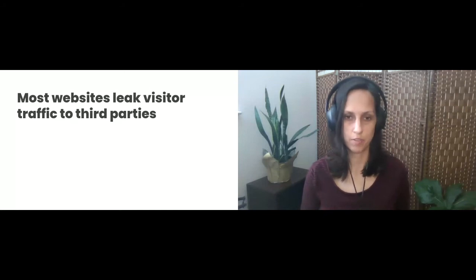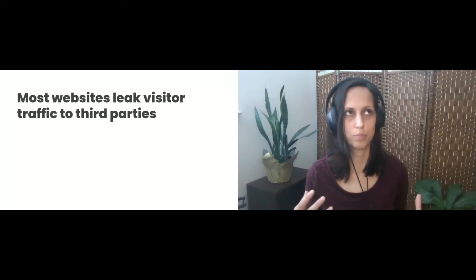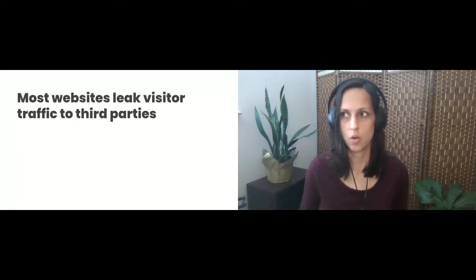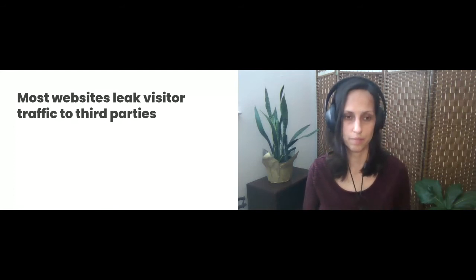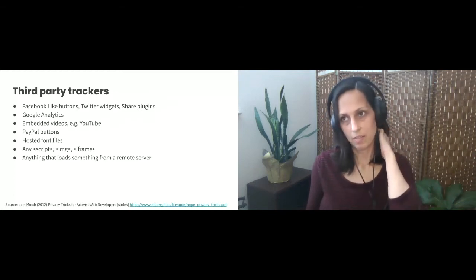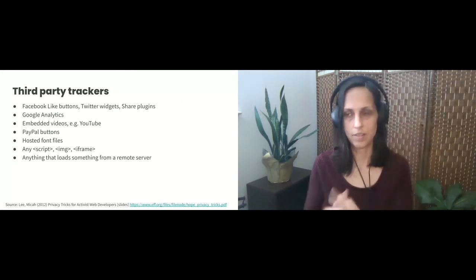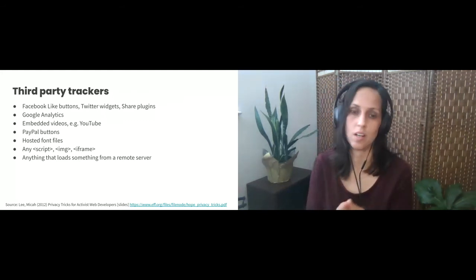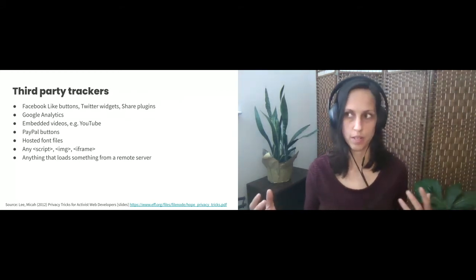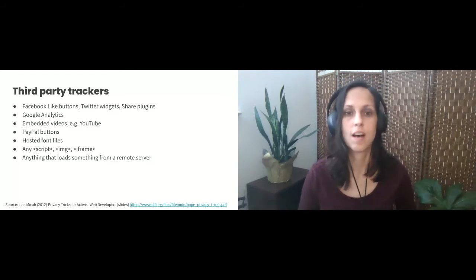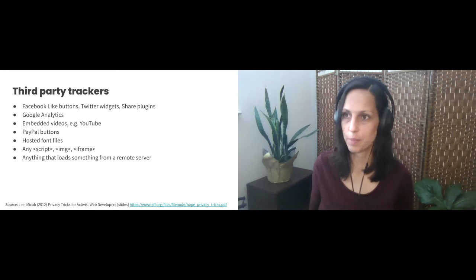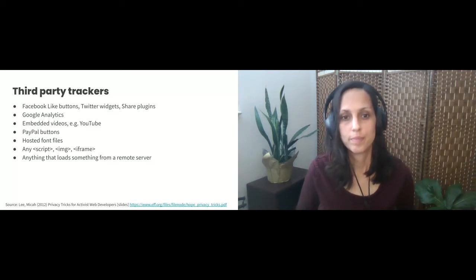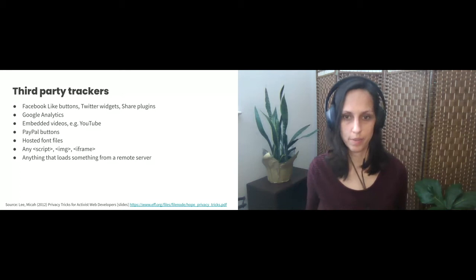For example, an image file or a JavaScript file, it might not be behaving or doing any kind of thing that would be considered tracking. But it still does share information through the response header or the request header. So typically I think of third-party trackers as anything - the most common ways that people include third-party trackers on their websites historically and continue to do is through like buttons, Twitter widgets, share plugins, analytics, Google analytics, embedded videos, hosted font files, script tags, image, iframe, like anything that loads something from a remote server.